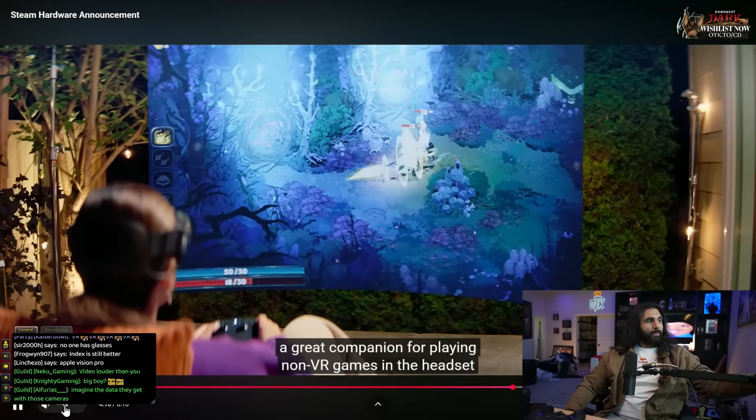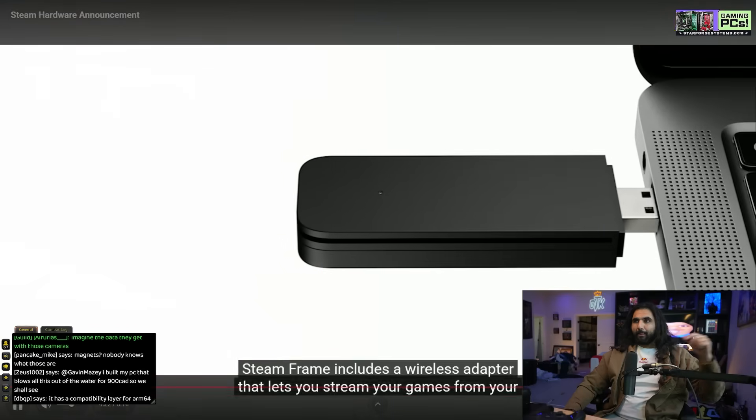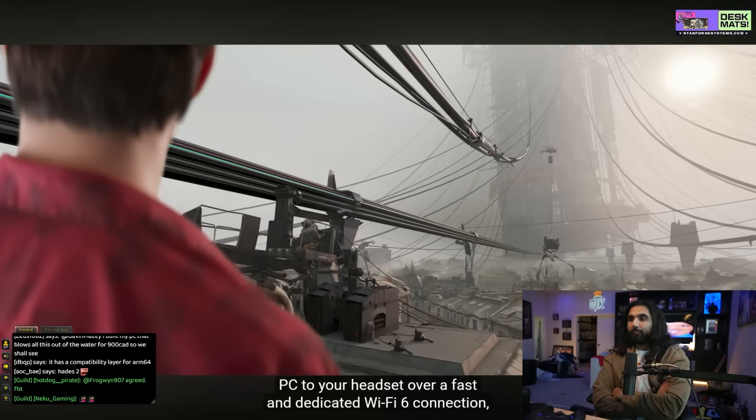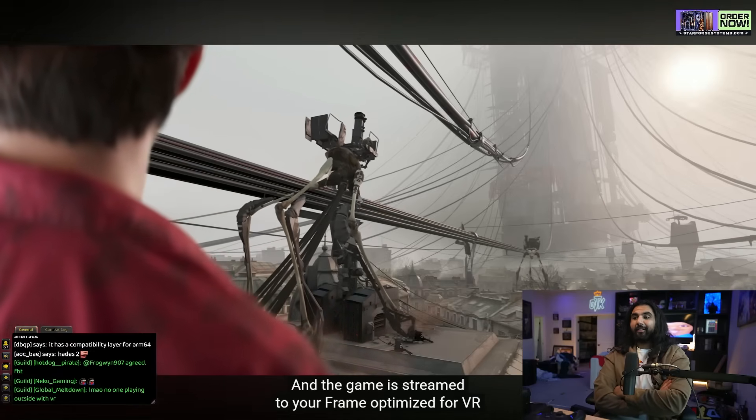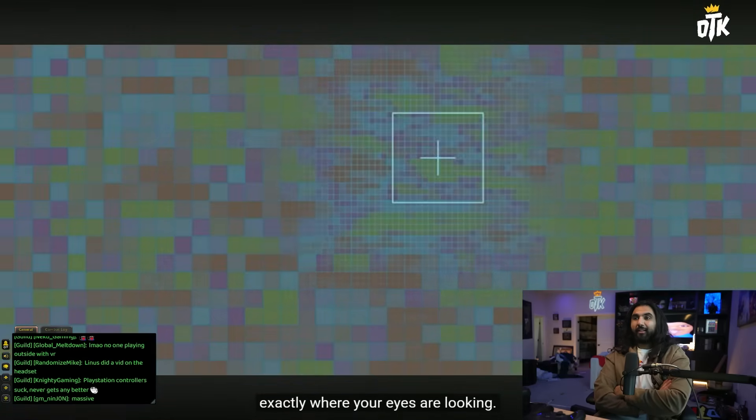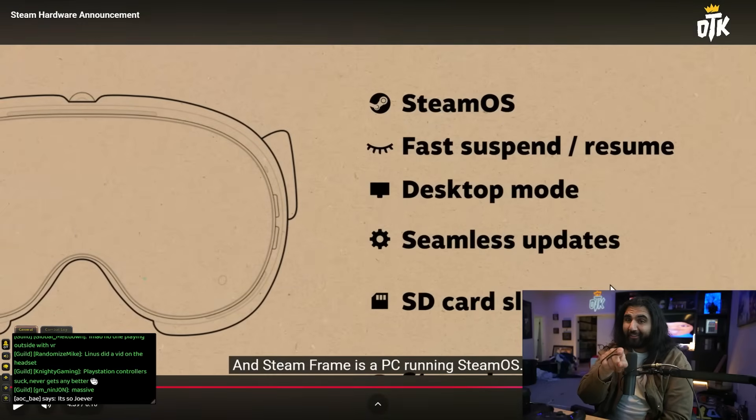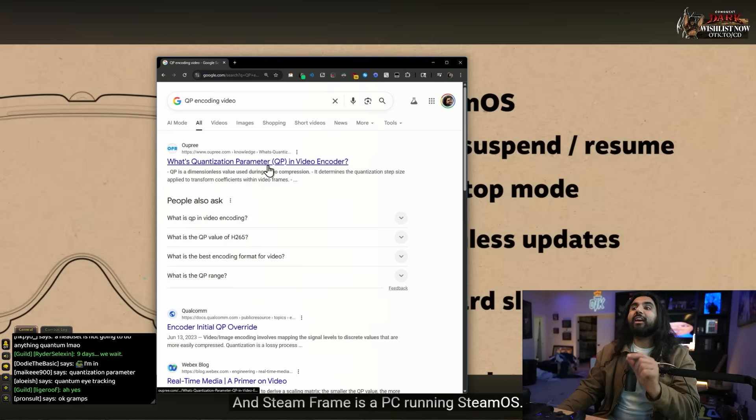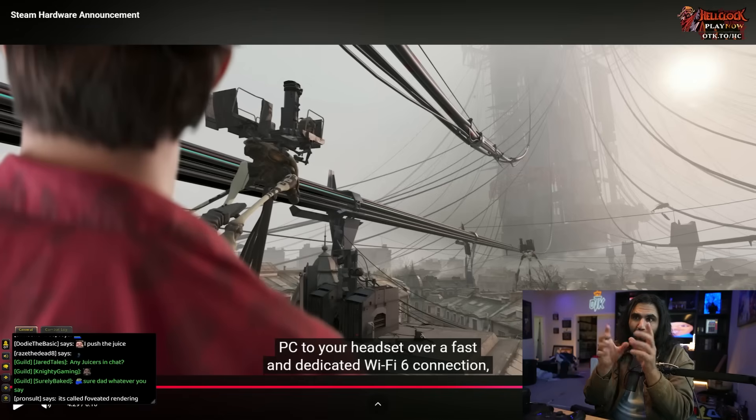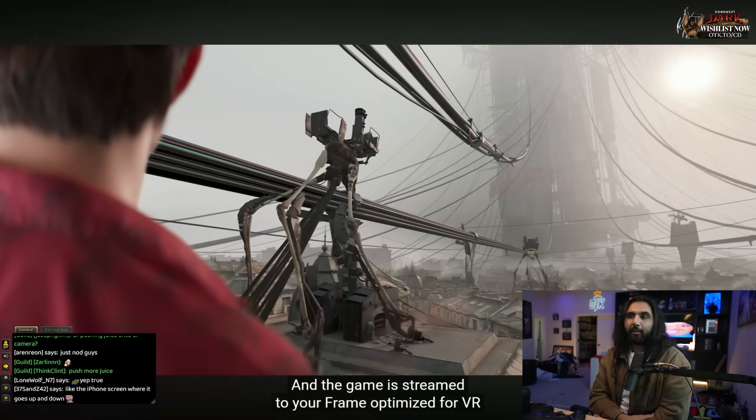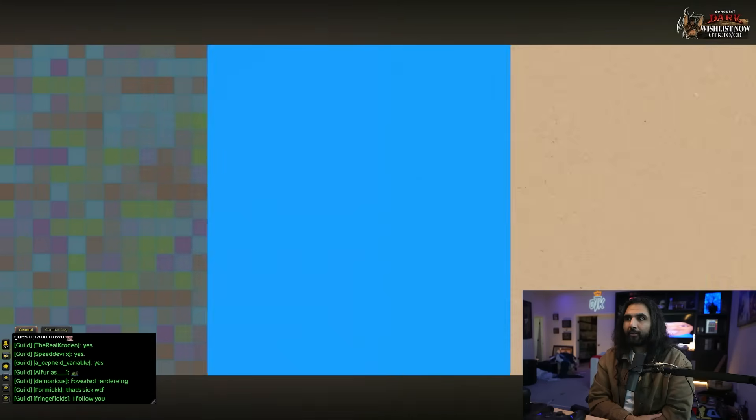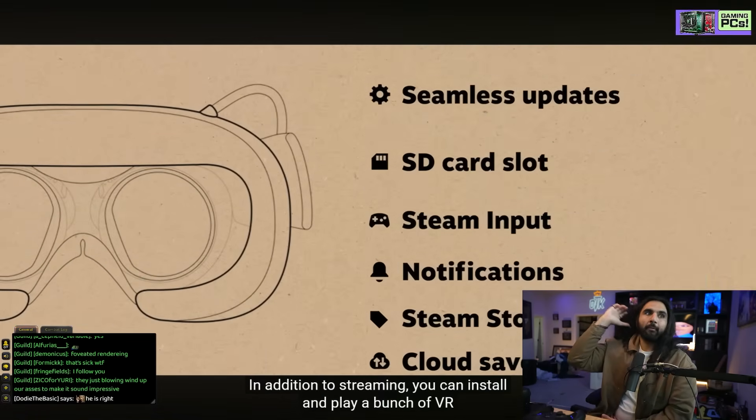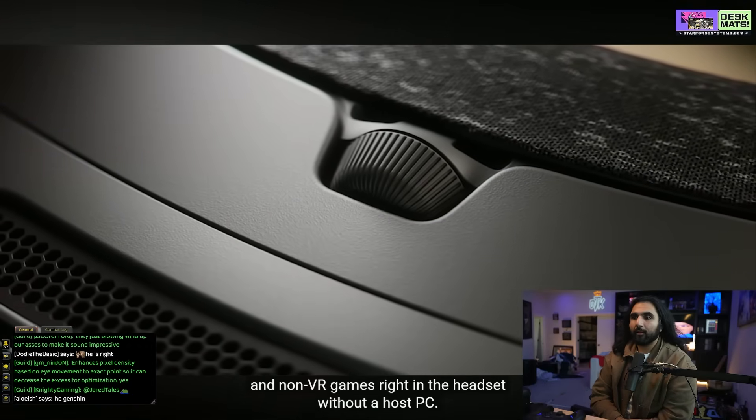Like motion controls and capacitive tracking for all your fingers, as well as a split gamepad layout to work with your whole Steam library. Interesting! These feature the same magnetic thumbsticks as Steam Controller for responsiveness and longevity. Steam Frame also pairs seamlessly with the new Steam Controller, a great companion for playing non-VR games in the headset. To make sure streaming is smooth and stable no matter what, Steam Frame includes a wireless adapter that lets you stream your games from your PC to your headset over a fast and dedicated Wi-Fi 6 connection. And the game is streamed to your frame optimized for VR using new technology that allows for the highest resolution streaming exactly where your eyes are looking.